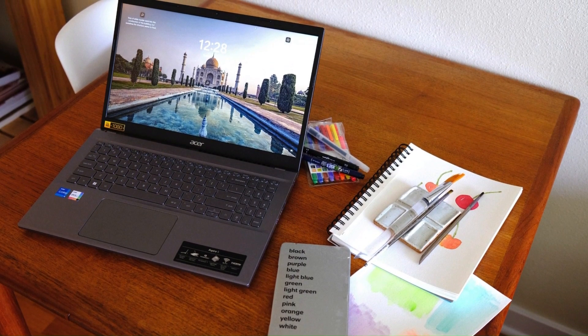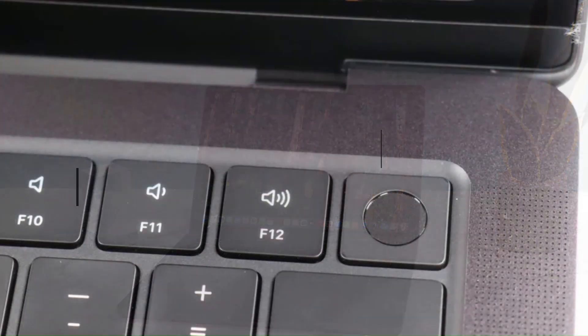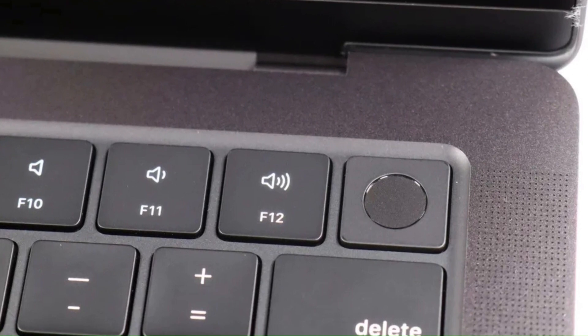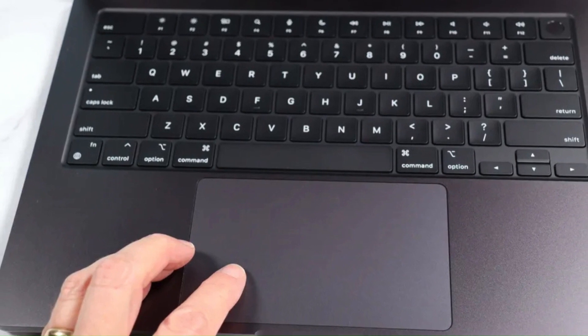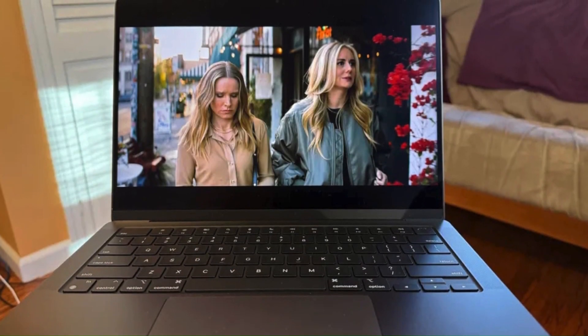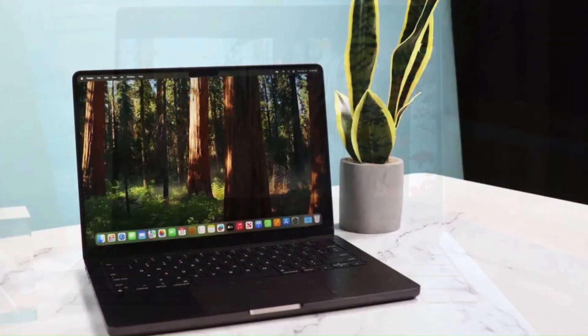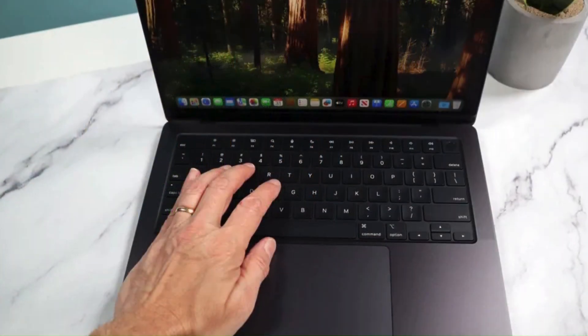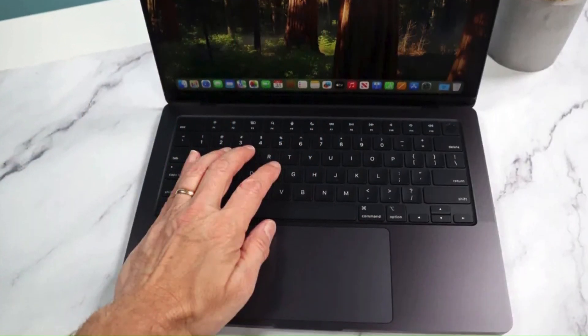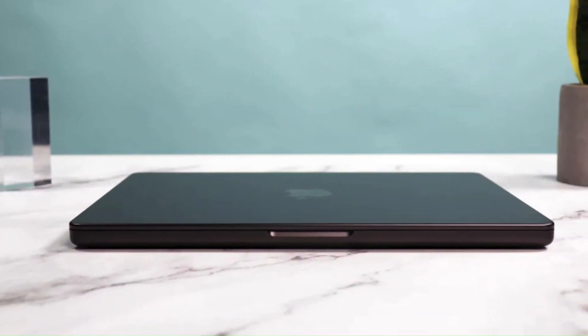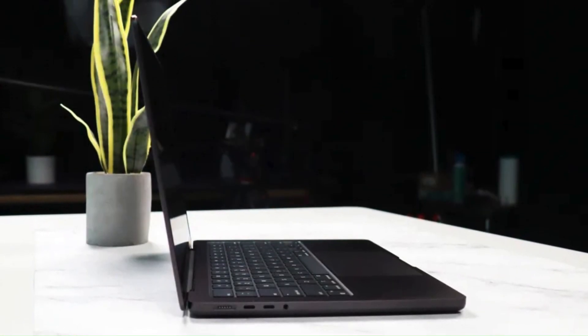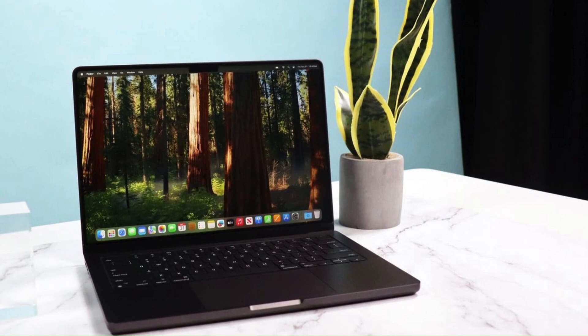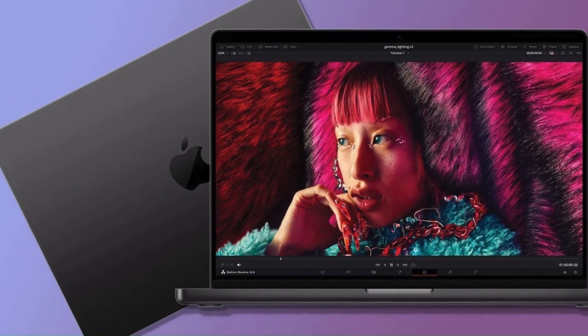Number 1: Apple MacBook Pro 14-inch continues to be a top choice for professionals, content creators, and developers thanks to its powerful M3 Pro and M3 Max chips. With exceptional processing power, this laptop delivers seamless performance for demanding tasks like coding, video editing, 3D rendering, and AI development. The 14.2-inch Liquid Retina XDR display offers stunning visuals with 120Hz ProMotion, deep blacks, and high brightness, making it one of the best displays on a laptop. The macOS ecosystem ensures smooth integration with iPhones, iPads, and other Apple devices, enhancing productivity and efficiency.